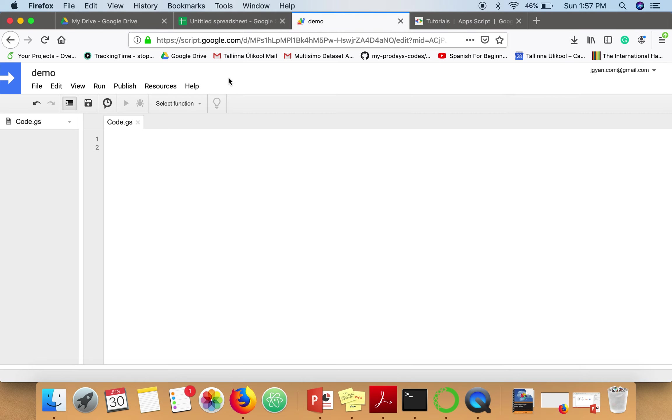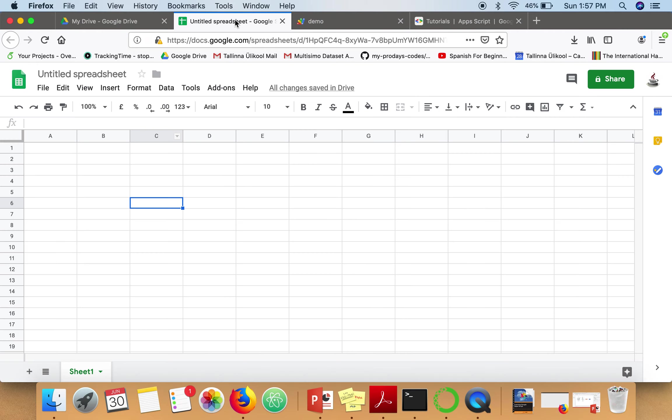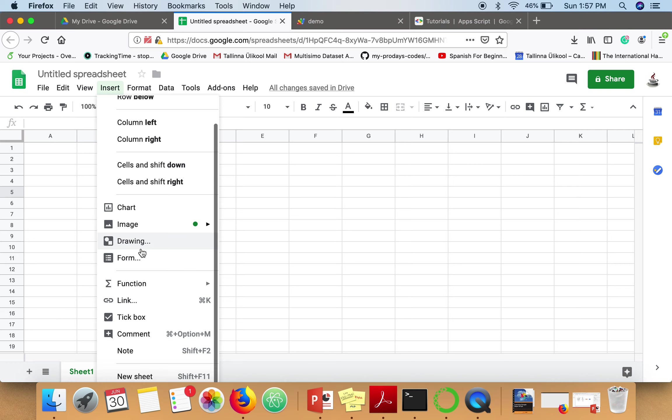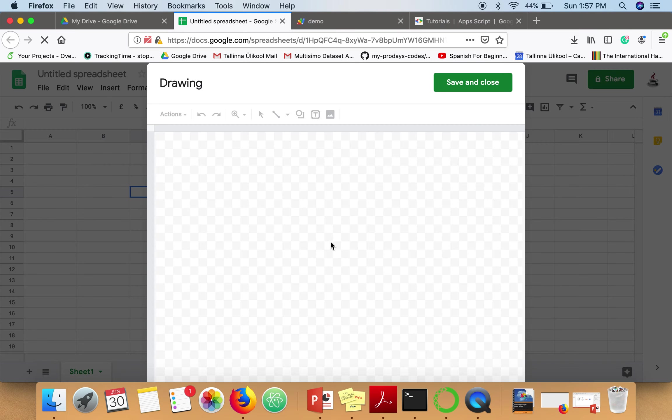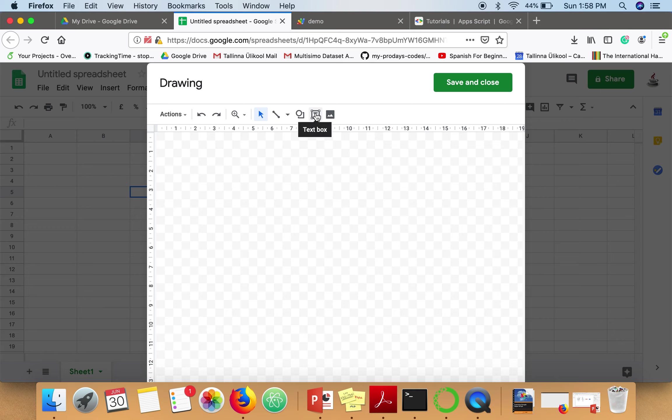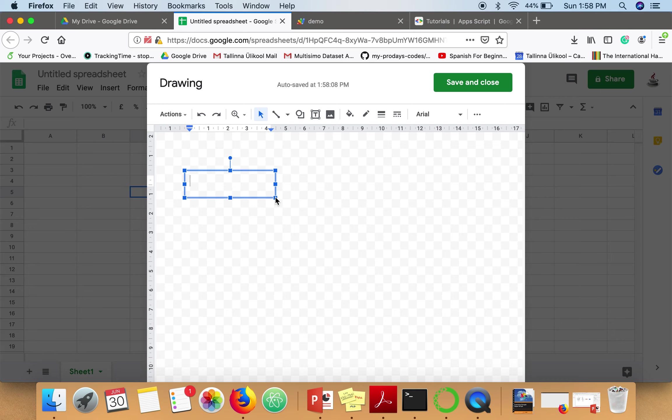Now, the first step to create a clickable button is to select any cell and then go to Insert and Drawing. Here, I'm going to take this text box, click it, and write let's say 'Say Hello.'